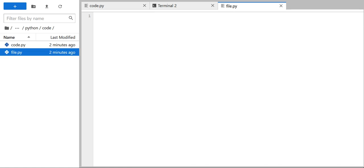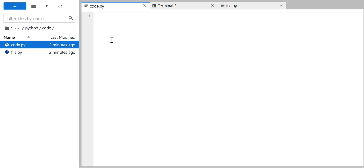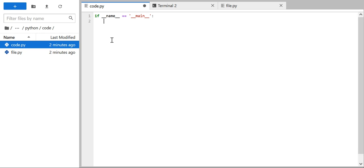This is Rajendra and in this video we are going to discuss a very important topic regarding the use of __name__ == '__main__'. You must have seen a lot of Python code and in this code you must have seen the statement: if __name__ double equals to '__main__', followed by a block. You must have seen this kind of code in every Python module.